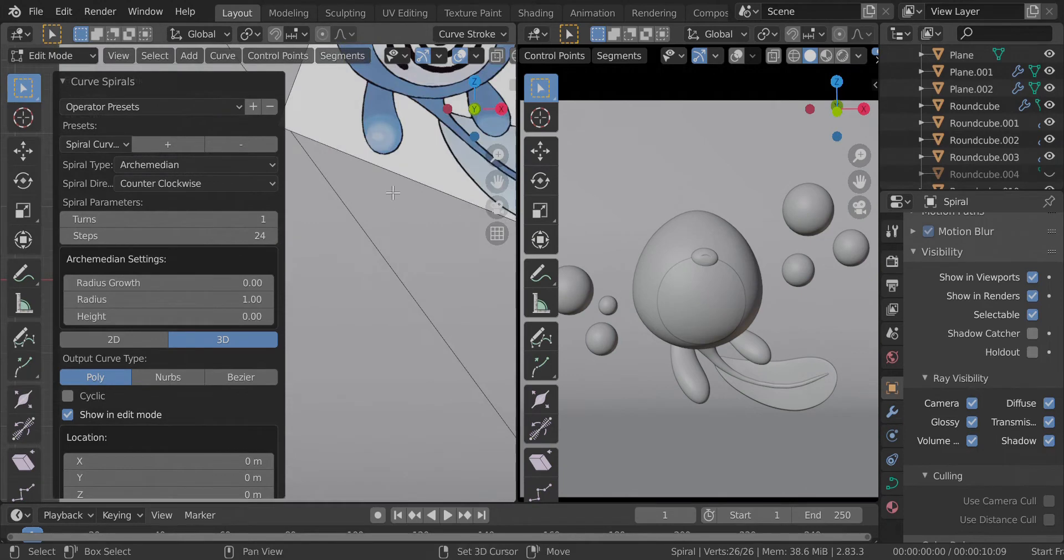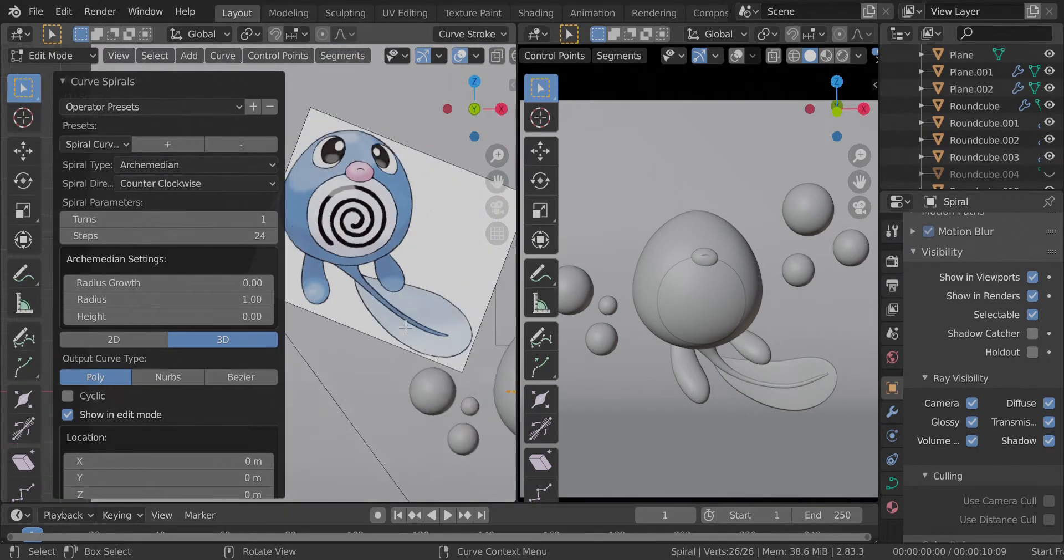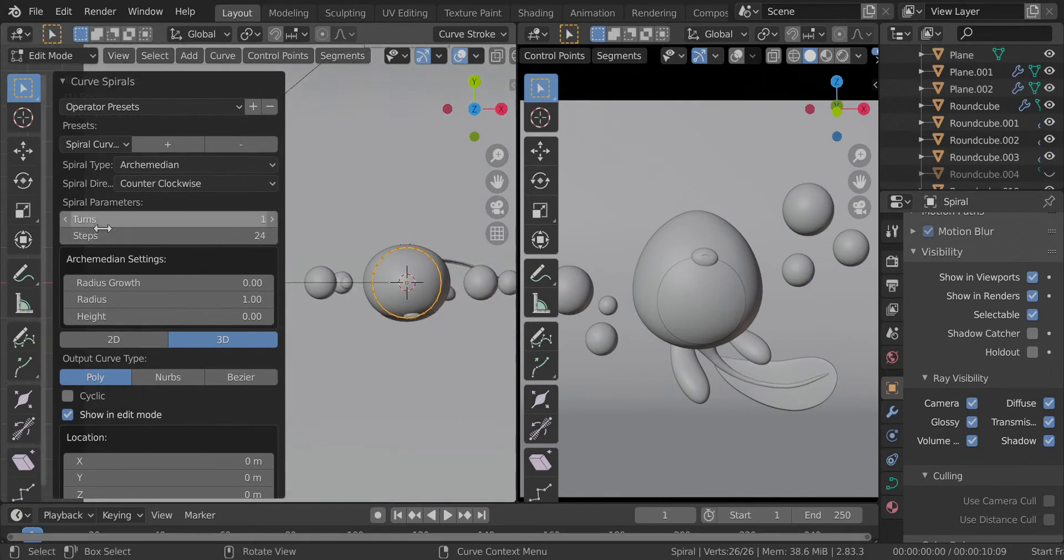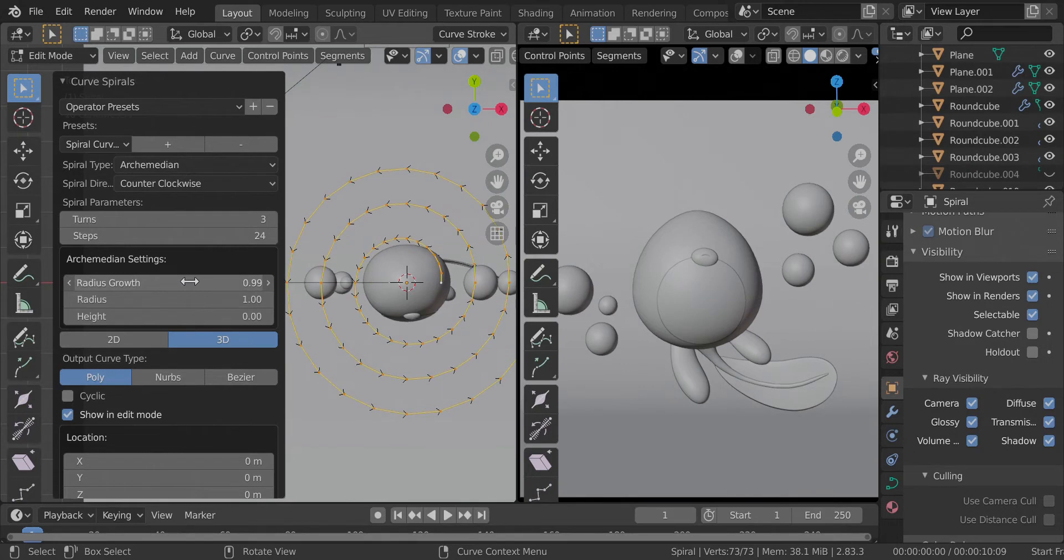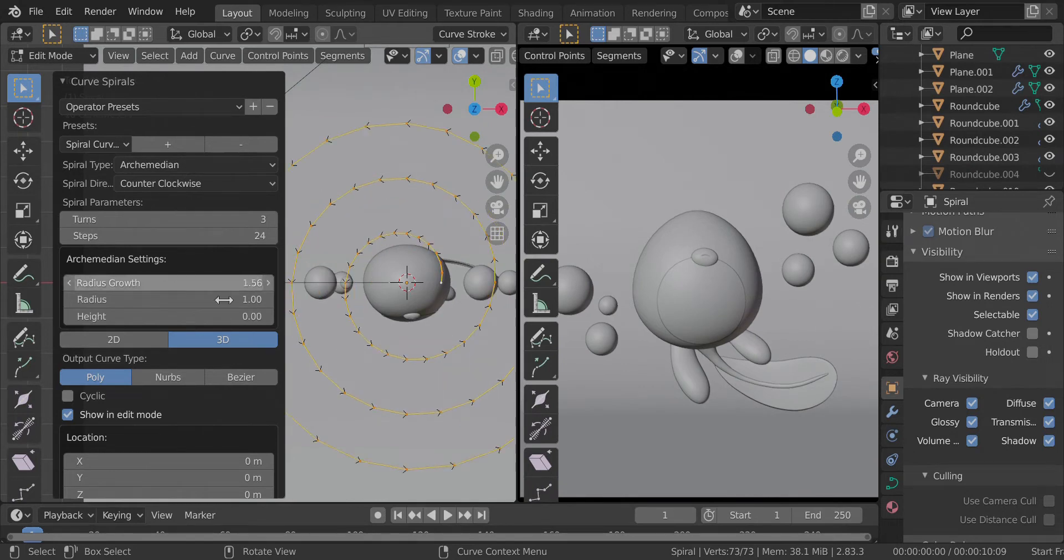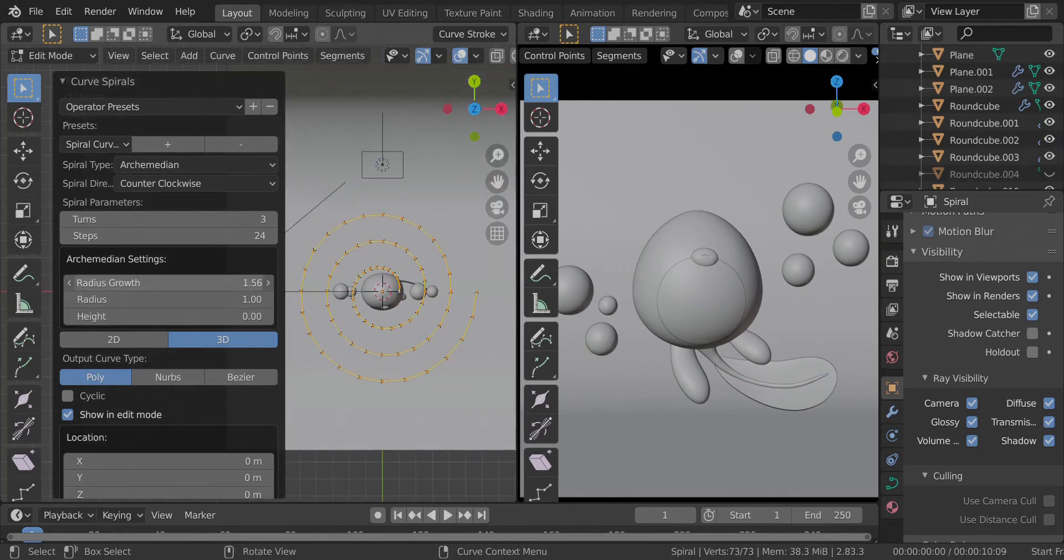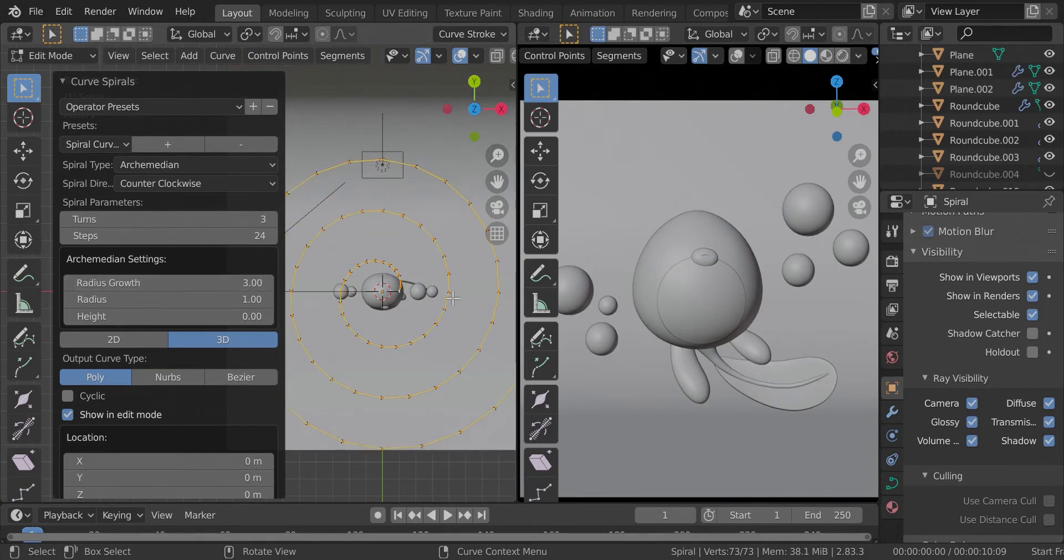Let's see, we have one, two, three. We have three rounds. So set the turns to three and radius growth, increase it a bit. Maybe this much. Maybe a little more. Okay, this looks fine.